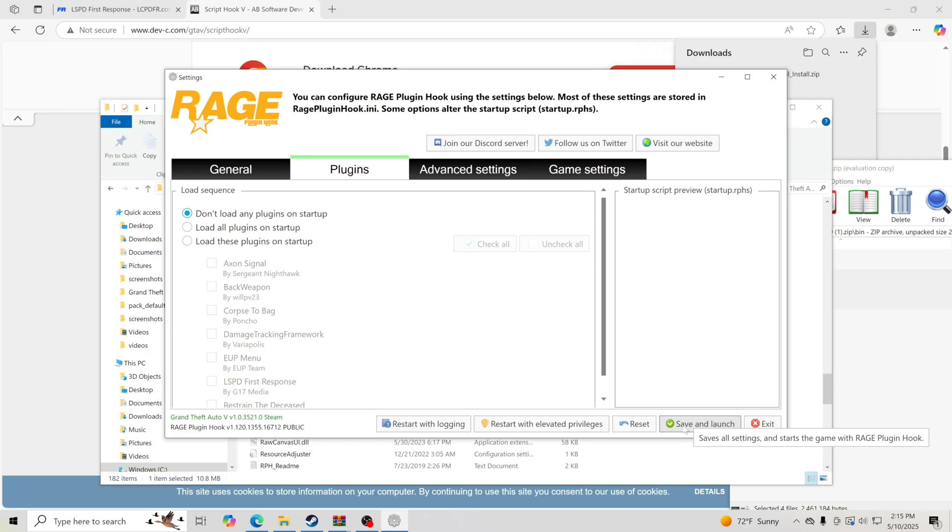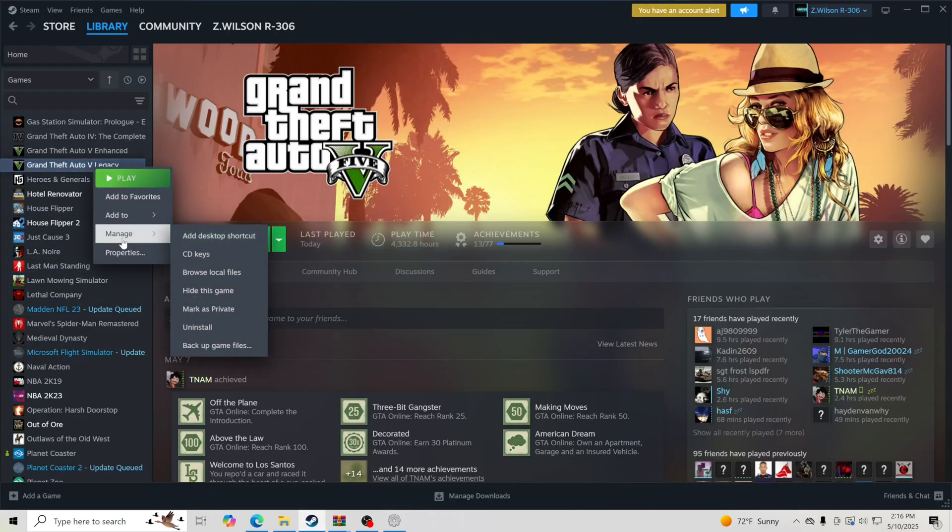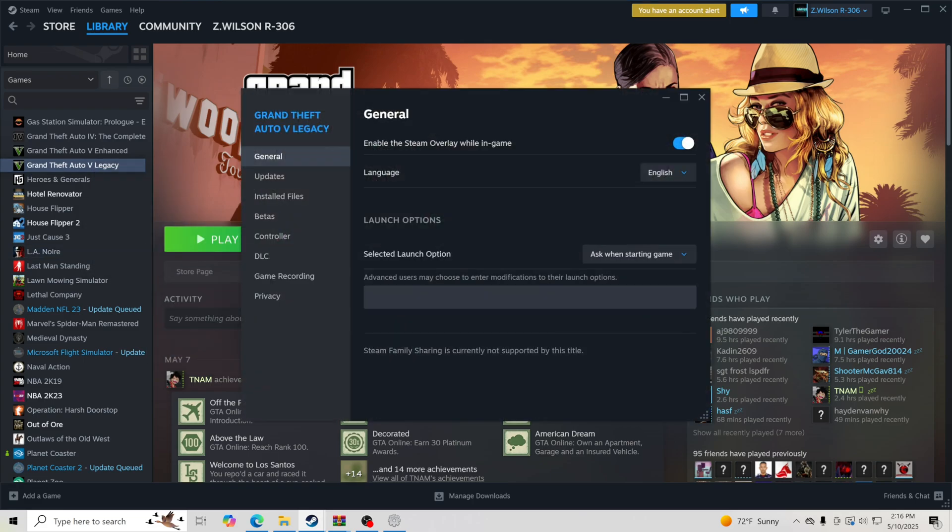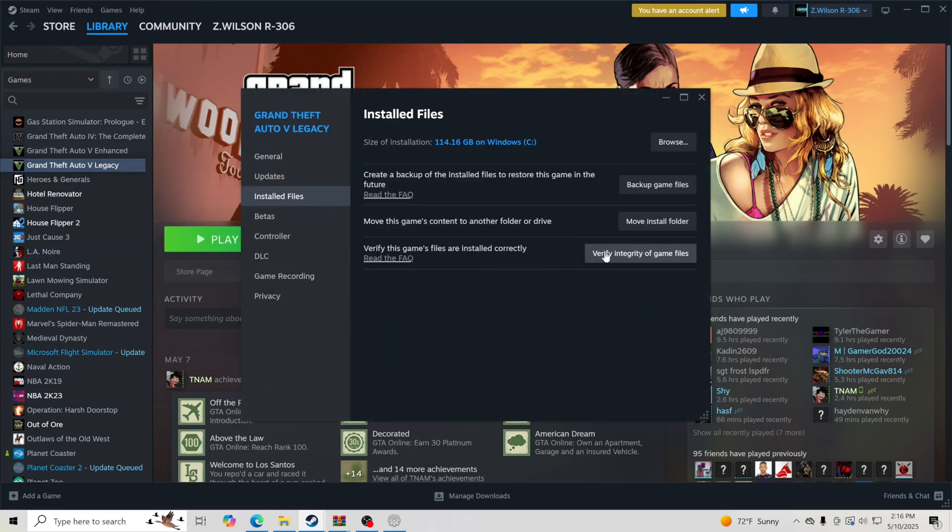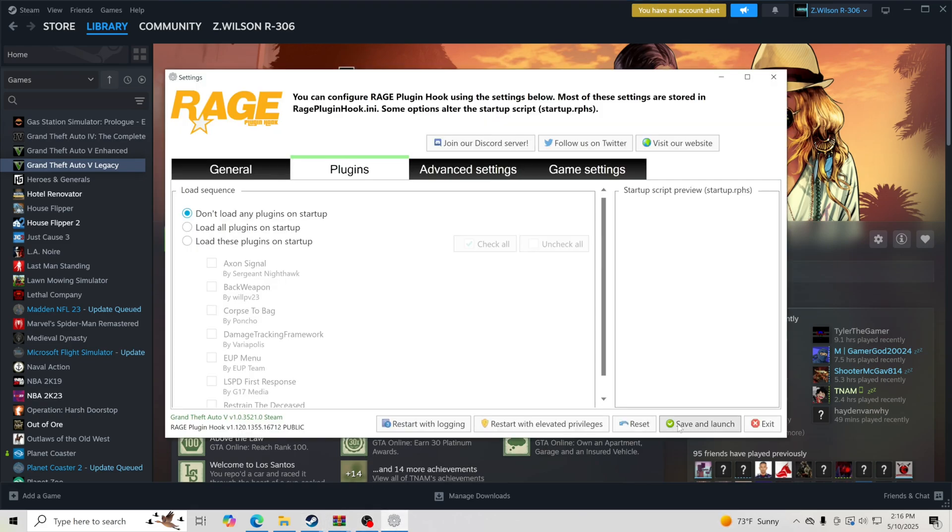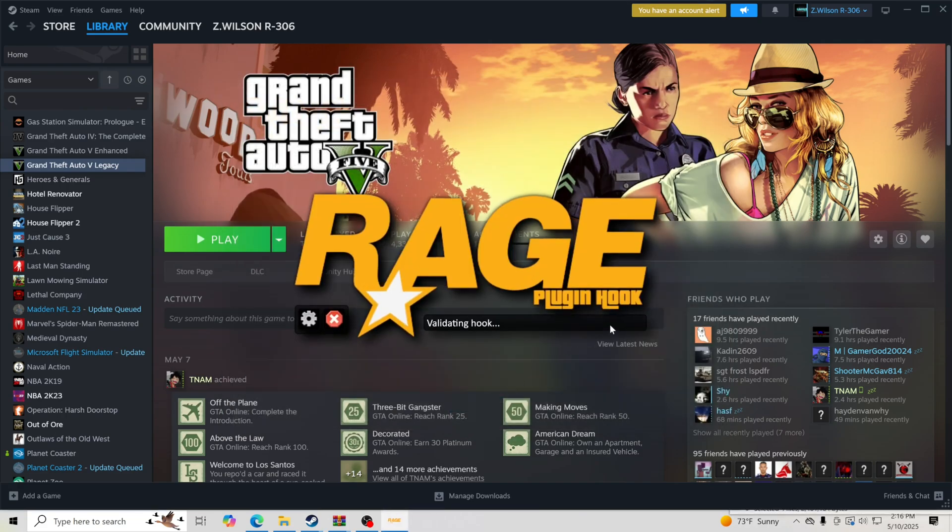I'm going to go to Game Settings. There's nothing that we really have to mess with in here. We can hit Save and Launch. Now if you guys are having a problem where it's not launching for you and you're still getting an error saying your game version is outdated, go to Steam, right click on Grand Theft Auto 5 Legacy. This is only if you're having problems, but go to Properties, go to Installed Files, and verify the integrity of your game files. This will update your GTA 5 to the most updated one.